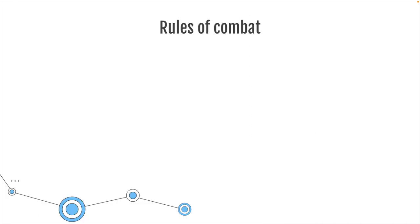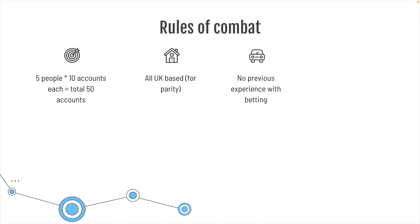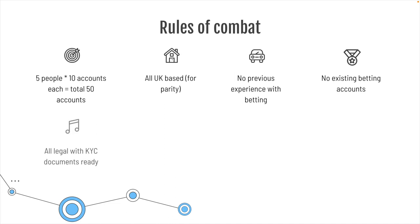The first thing we need to discuss is the rules of combat. We used 5 people for this, and each of them had the same 10 betting accounts. That's a total of 50 accounts. All are UK-based. We did that for parity purpose, so the comparison was very similar. Now, there was no previous experience with betting from any of these people, so they didn't have any accounts with these bookmakers in the past.